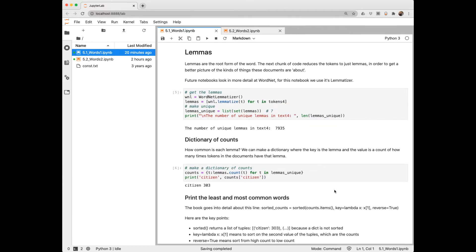Next, we'll normalize the text to get the lemmas for each token, and then the set of those. We had close to 9,000 unique tokens, but closer to 8,000 unique lemmas.